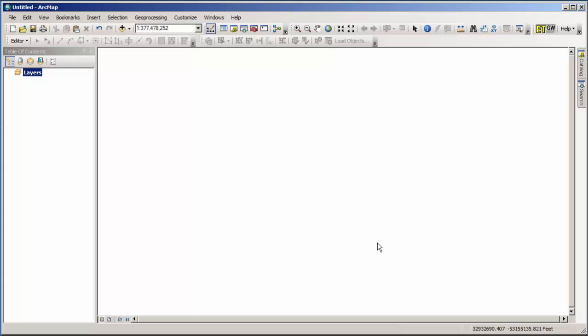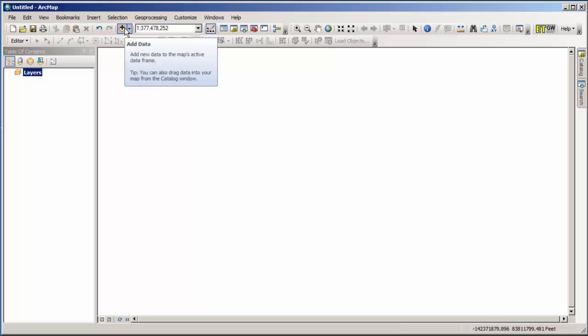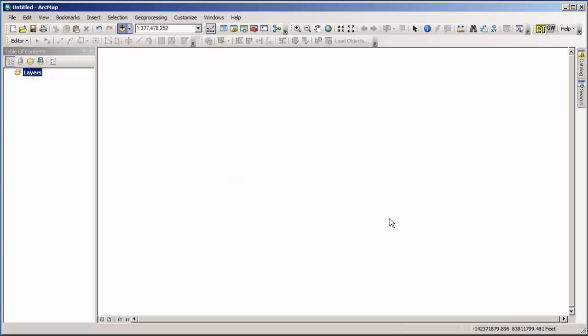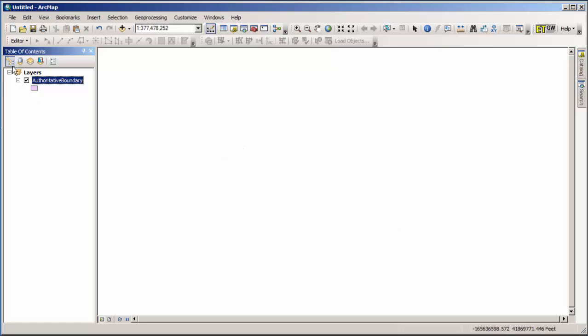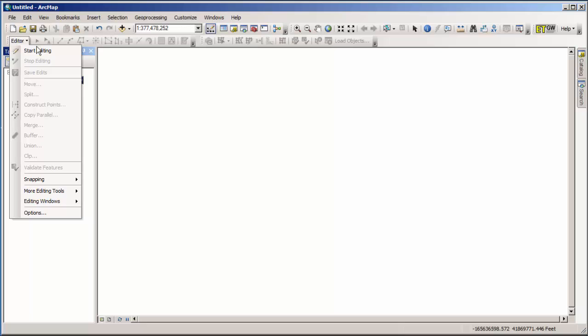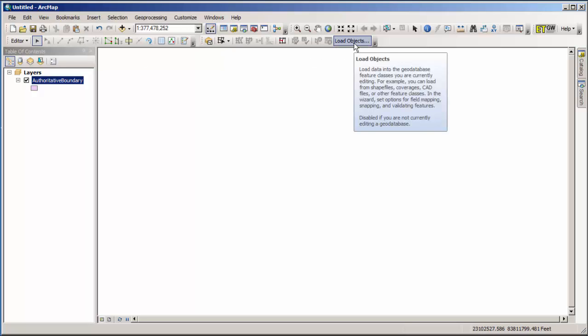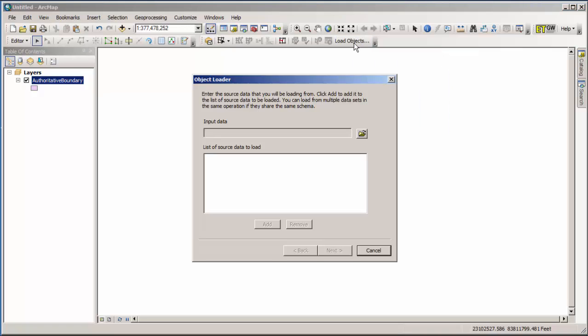You'll notice that it is grayed out right now. That's because in order to do load objects, you have to be inside an edit session. And that means we have to have a feature class loaded. In this case, we are going to grab the authoritative boundary layer. So here's our database. Here is our empty authoritative boundary layer. We're going to click add. There's no data in it, as you can see. And we're going to begin editing it. Since there's only one feature class in the table, you can just go to editor and start editing. And now load objects has lit up for us.